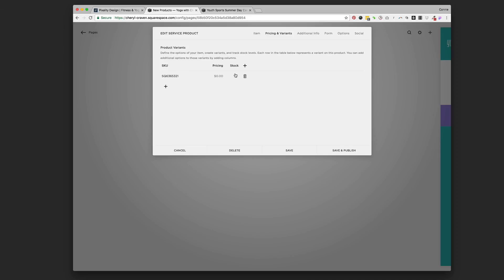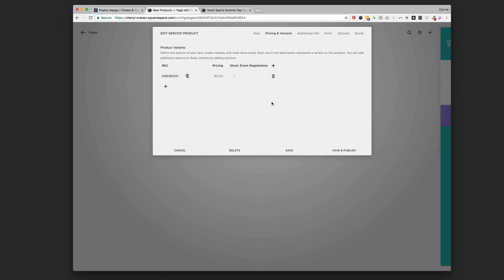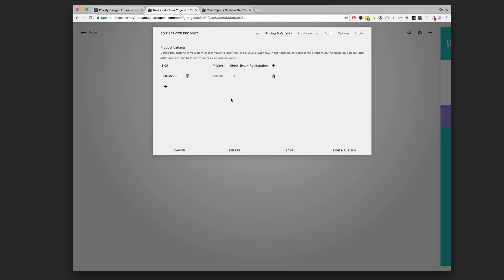You can put different prices and different quantities. We're going to add an option — think about this like a store giving you options for color, size, style, material — but we're just going to name it 'Event Registration' since we have a one-size-fits-all event. We'll save that option and put the price in. Her price is $30 for pre-registration.